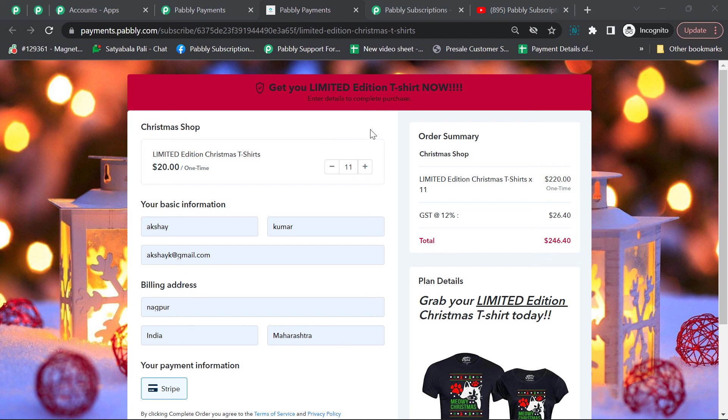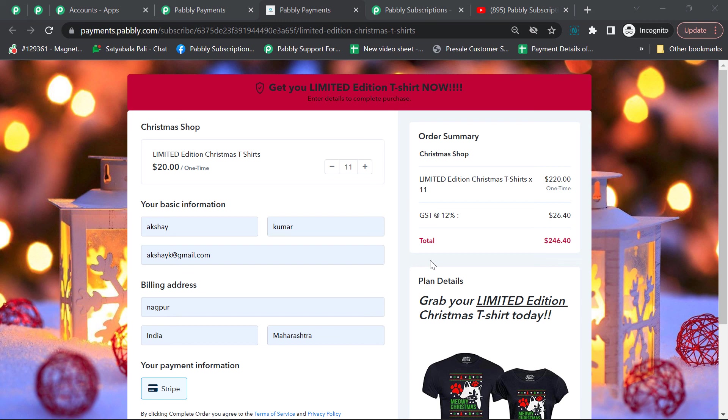This is how you can create a volume-based pricing plan for your product using Pably subscription. I hope this video was helpful. If you have any queries, write it down in the comment section or reach out to us at admin@pably.com. Thanks for watching.